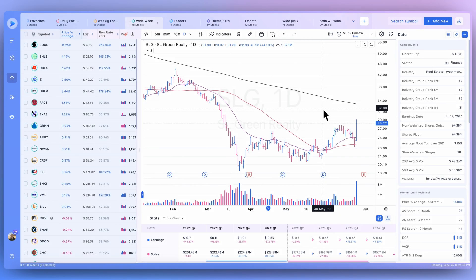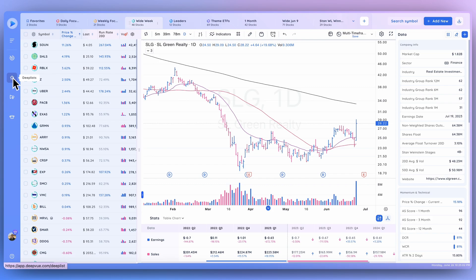Hello everybody, welcome back to another DFEW tutorial. Today we'll be covering the target list, which are your colored lists in DFEW. These are super helpful for staying organized and on top of the stocks you're interested in, and making sure you can always quickly add a stock that meets a particular characteristic to a corresponding list. Over here I'm in the Deep List module.